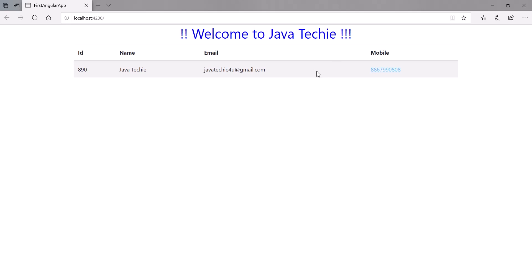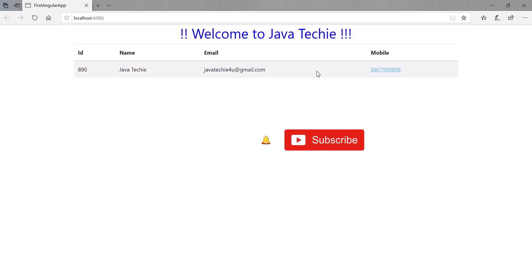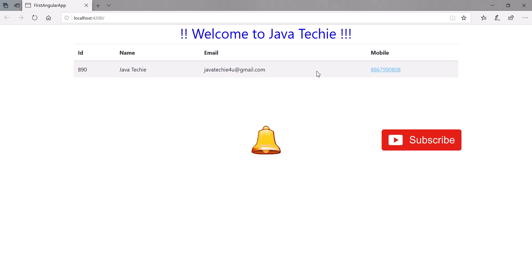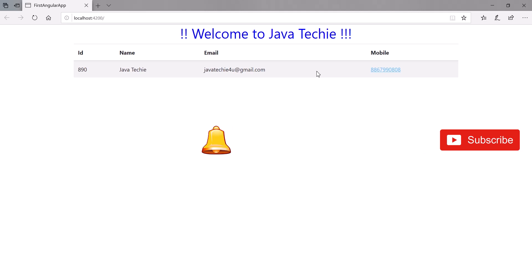This is how we can perform data binding in Angular. That's it about this particular video. If anyone has any doubt or concern, you can add a comment. Those who are not subscribed, please go ahead and subscribe. Don't forget to press the bell icon so that you won't miss any update from Java Techie. Thanks for watching this video.